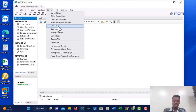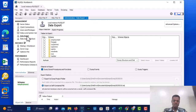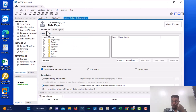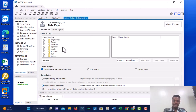You can also access Data Export from the Server menu — click on Server and you will see Data Export. Whether you click under Administration or under Server, it is the same thing. Once you click on Data Export, it will bring up object selection so you can select the database you want to back up. I am selecting the employment database.